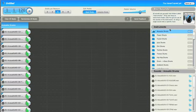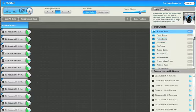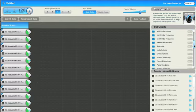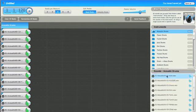And then on the right here you have the actual instruments from acoustic drums, power drums, all the way down to Mideast, North India, South India, and then you have the sounds for the instruments.